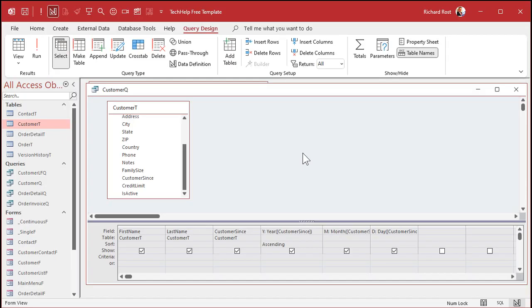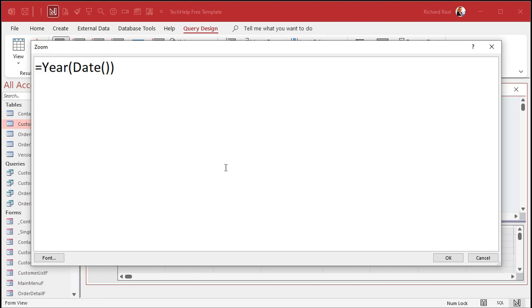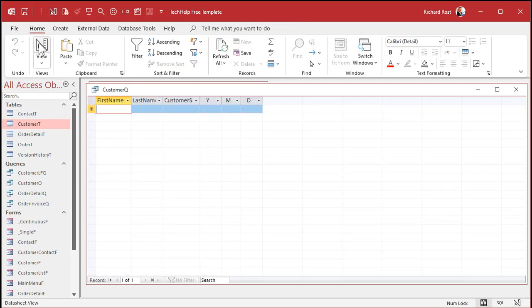What if you want to see all the records from the current year? Well, let's come down here in the criteria. Again, I'll zoom in. I want the year of the records to be equal to the year of the current date. So in here, put equals the year of date. Like that. That's the date function that will return today's date and send it to the year function, which gets you just the year from today's date. Hit OK. And then run it.